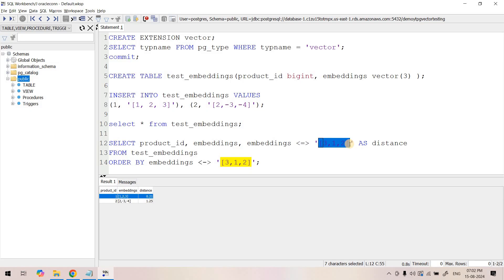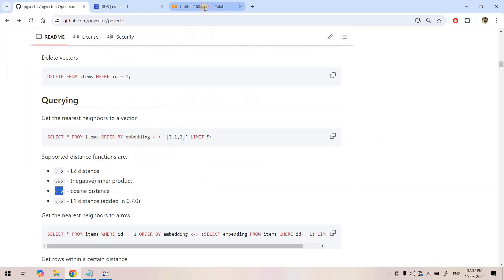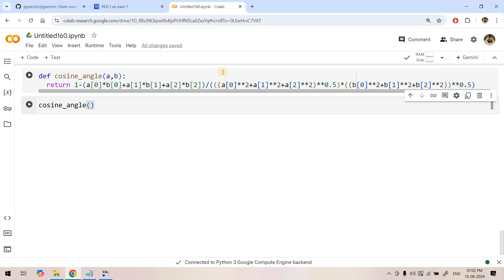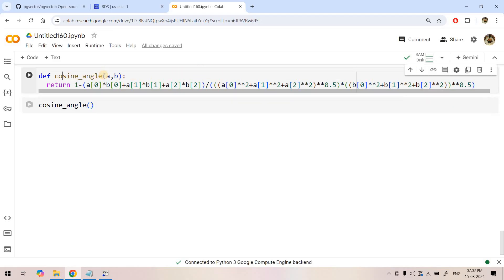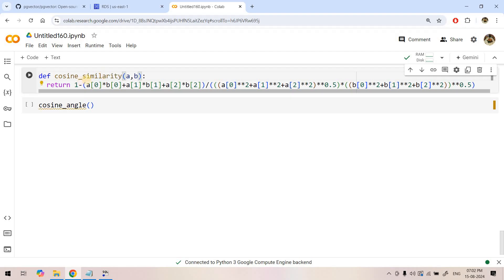Not only we are storing the embedding vector but this PG vector extension is helping us in calculating the cosine similarity as well. If you want to find out whether the distance values are coming correctly, you can write a very simple Python code.